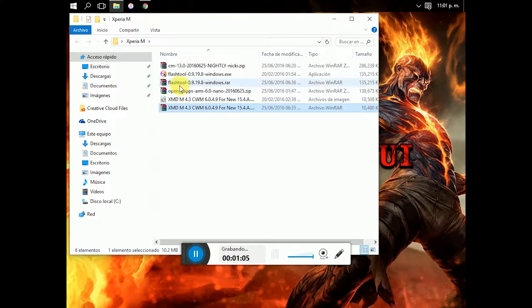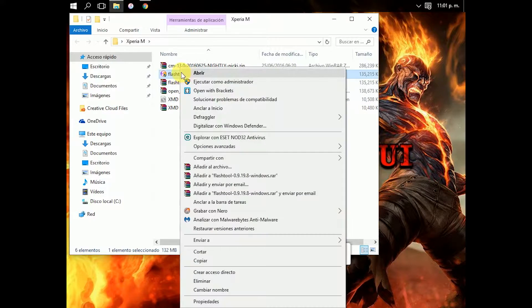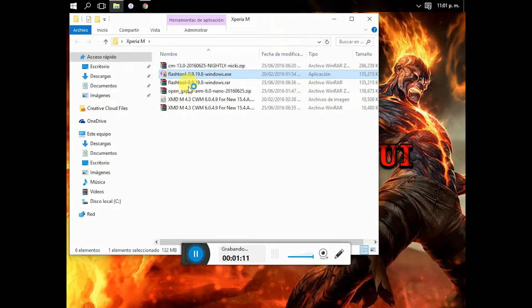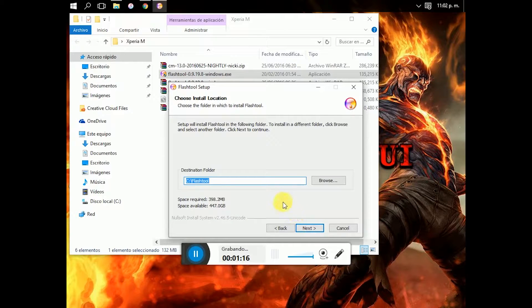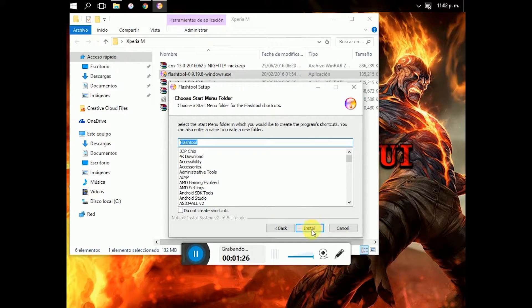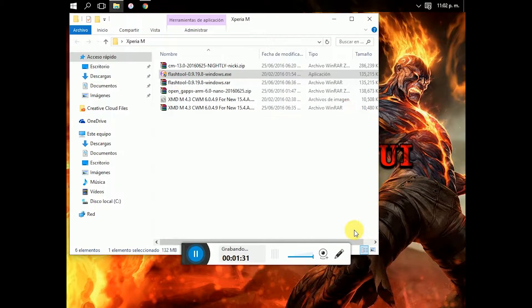So now, you have to install the flash tool — run as administrator, yes — and next. And you have to be sure that the local disk is drive C. You have to do next and install. I don't install because I already have it installed on my computer.